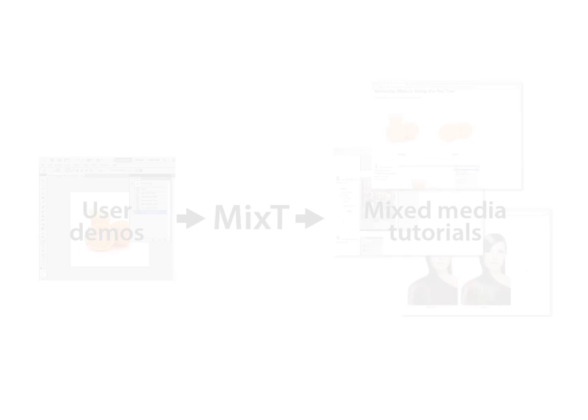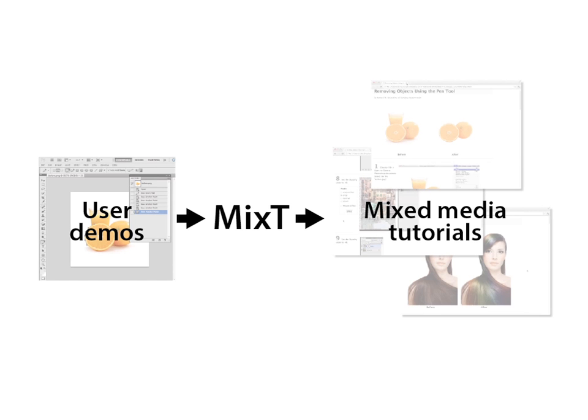In this paper, we present Mix-T, a system that automatically generates step-by-step mixed media tutorials from user demonstrations.